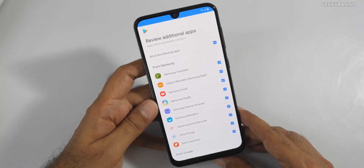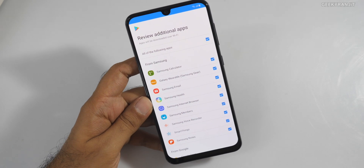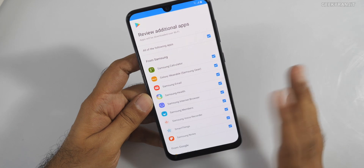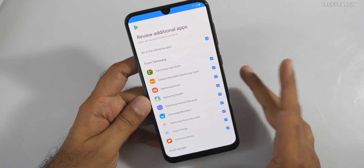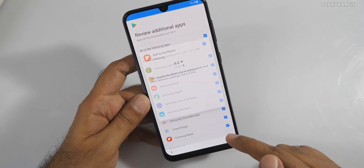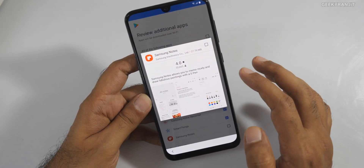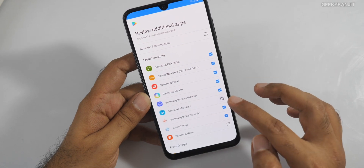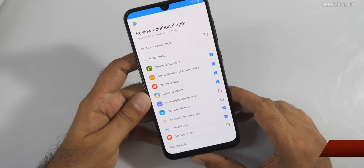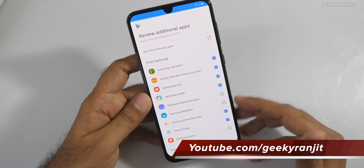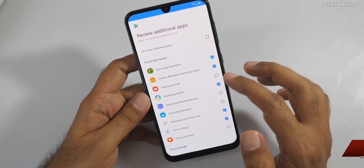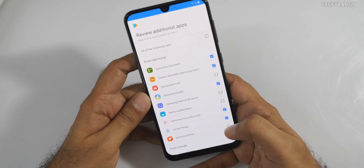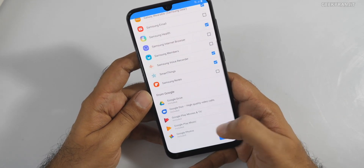This is important — here we have additional apps that are pre-selected. Uncheck the ones you don't want. For example, I don't want Samsung Notes, Samsung Members, or Samsung Internet Browser because I use Chrome. I never use Samsung Email either since I use Gmail. Just remove the unnecessary apps you're not going to use.